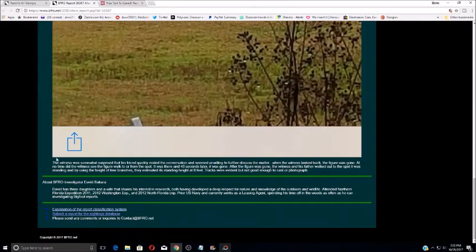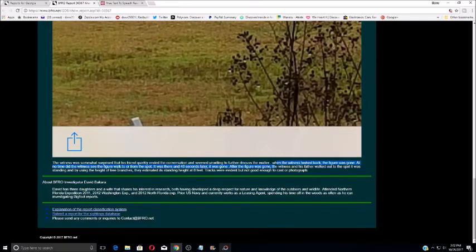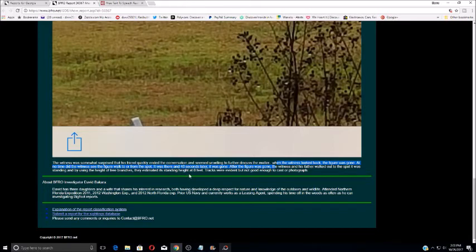Let's see what else they say. The witness was somewhat surprised that his friend quickly ended the conversation and seemed unwilling to further discuss the matter. When the witness looked back, the figure was gone. At no time did the witness see the figure walk to or from the spot. It was there. And 40 seconds later, it was gone.